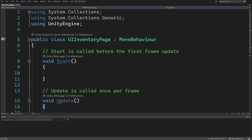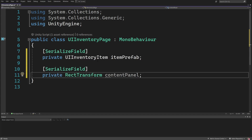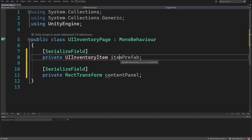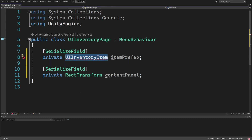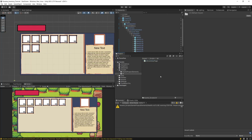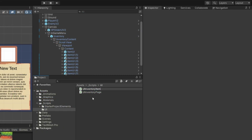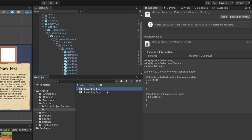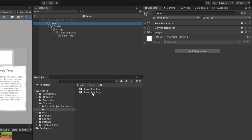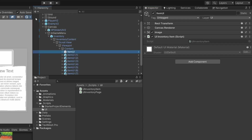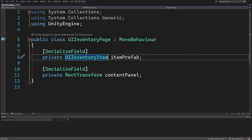We cannot really use the UIInventoryPage alone because we need a reference to our item prefab and a reference to the RectTransform which is the content of our inventory panel. The item prefab can be a GameObject, but we still need a custom class for it, which I've called UIInventoryItem. Let's go back to Unity and create another C# class called UIInventoryItem and drag it onto the item UI prefab.